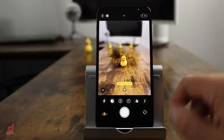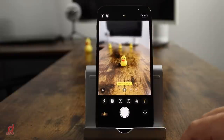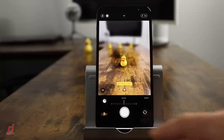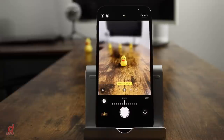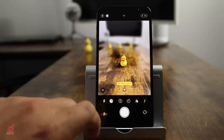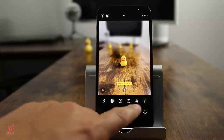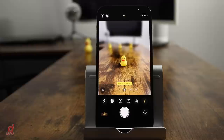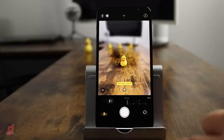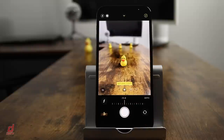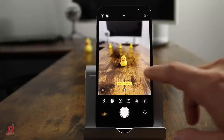Within portrait mode you have a few options. A new feature is the ability to use night mode with portrait photos, which drastically improves low light portrait shots. You also have exposure control and pretty much all the same features as regular photo mode. The main unique option is controlling the amount of blur within the photo.